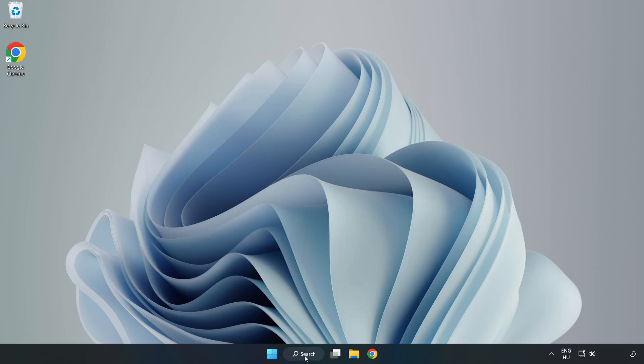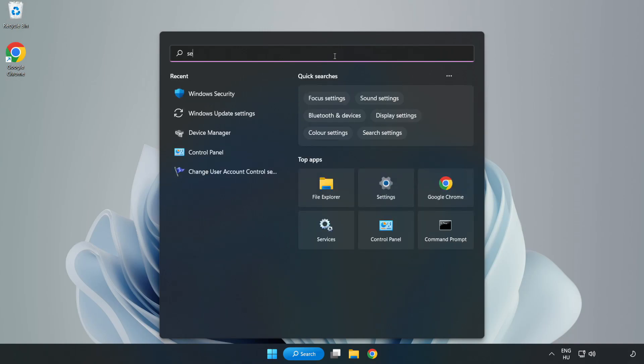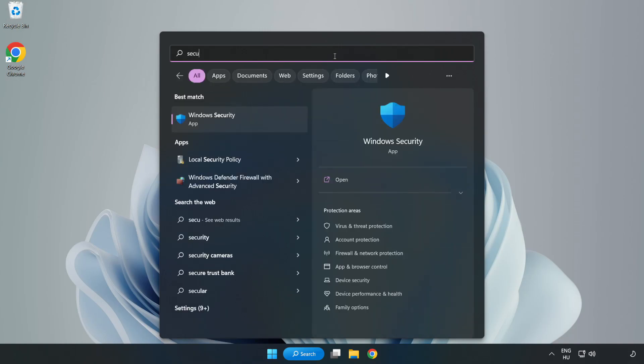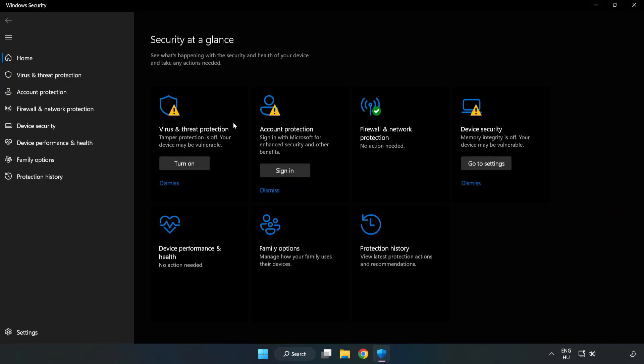click Search bar and type Security. Open Windows Security. Click Virus and Threat Protection.